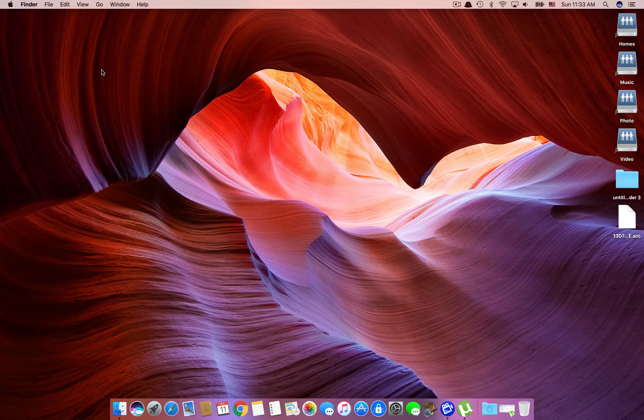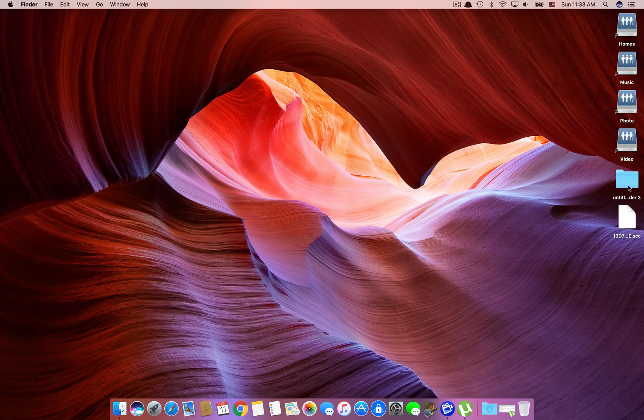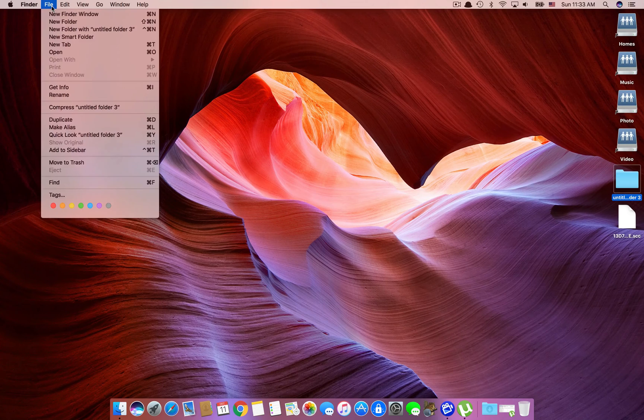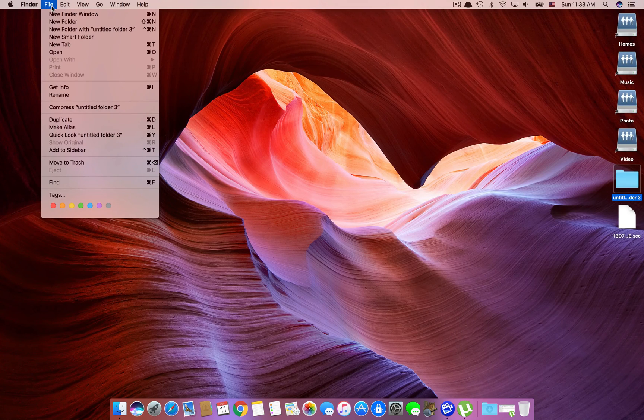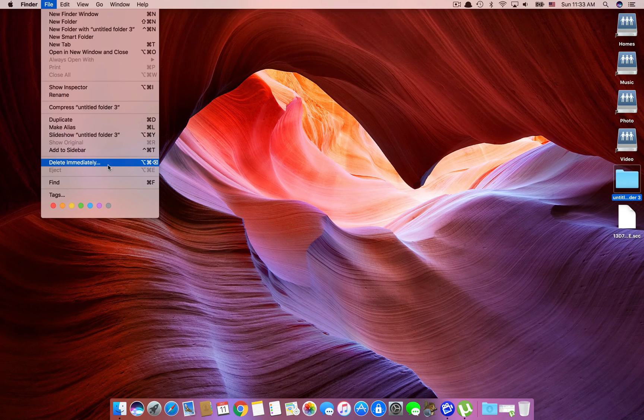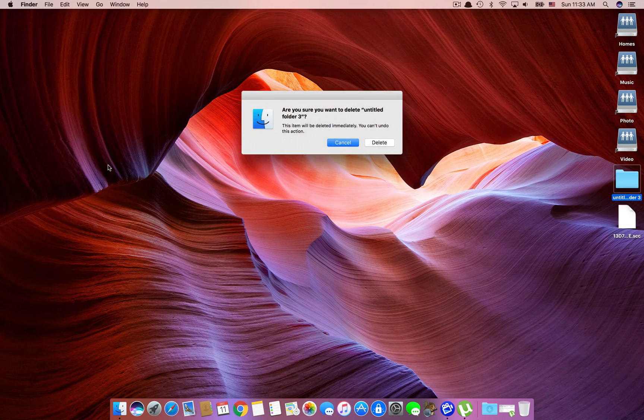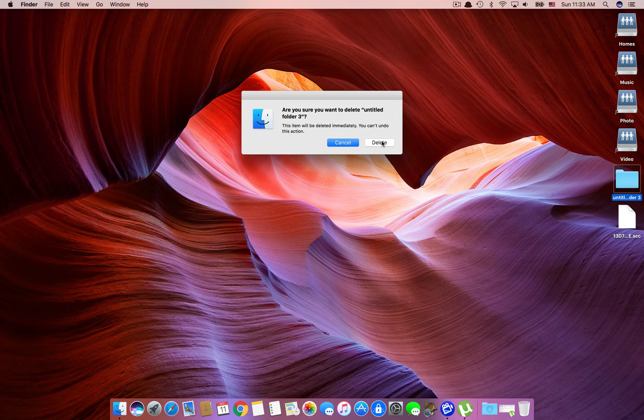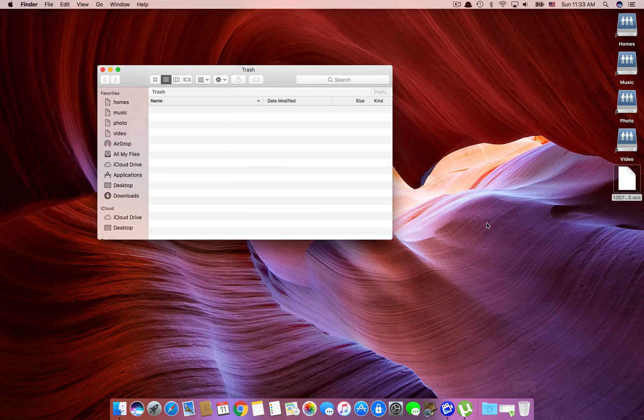A second way to delete a file is again you select whatever it is that you want to delete. You go to File, hold down Option key, and your Move to Trash command turns into a Delete Immediately. You click on that, again you answer the confirmation dialog by deleting, and your file is gone.